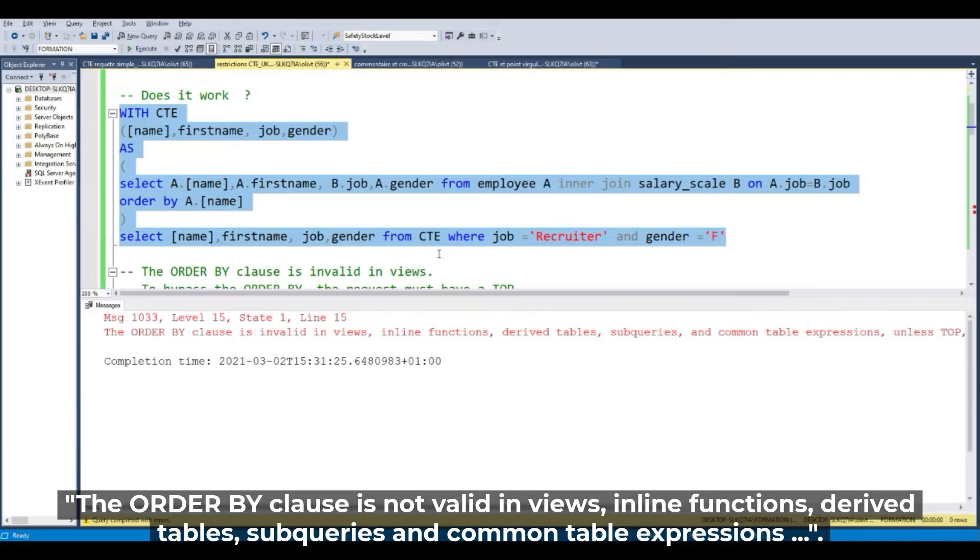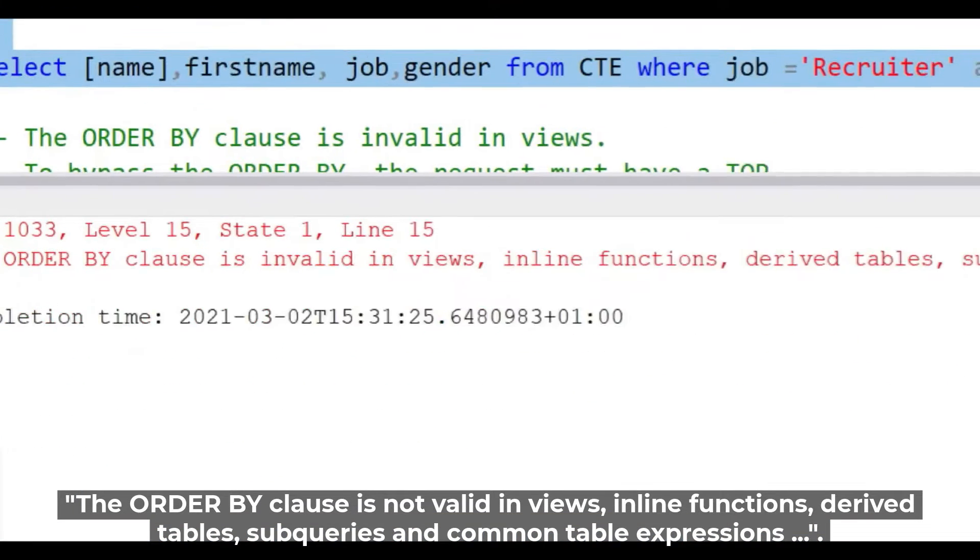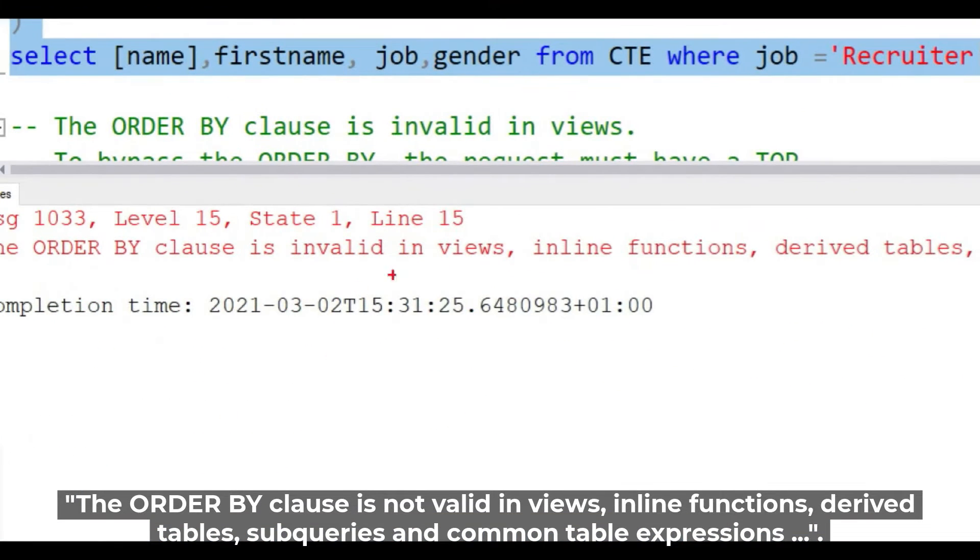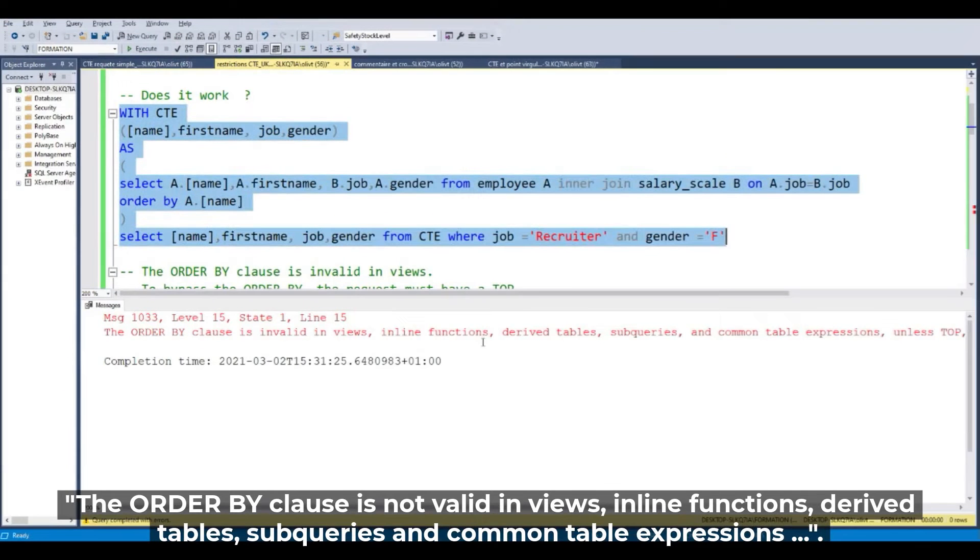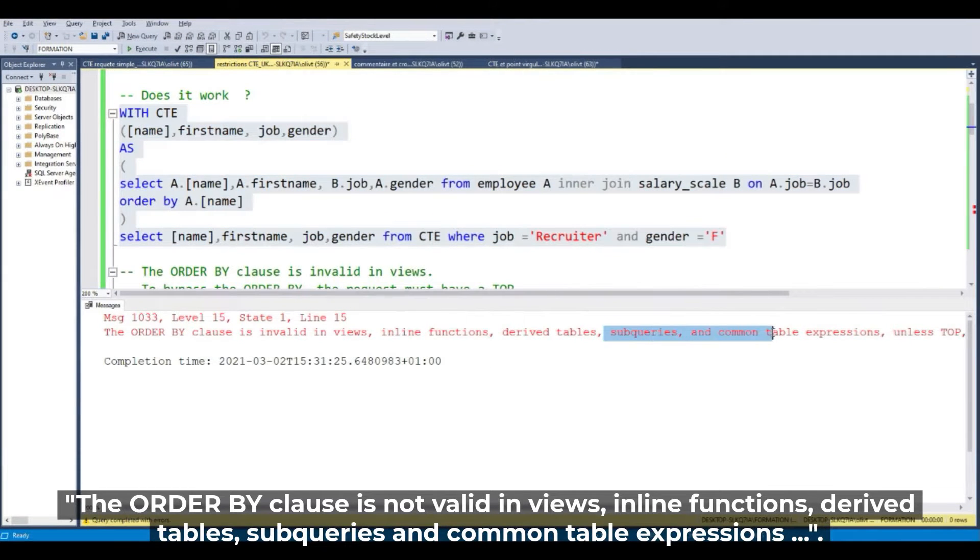The ORDER BY clause is invalid in views, inline functions, derived tables, subqueries, and CTEs.